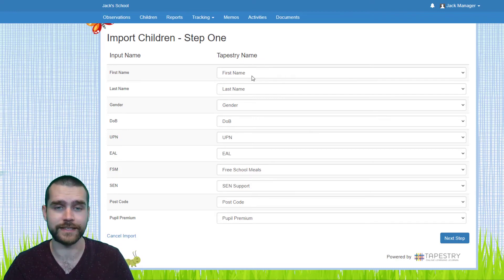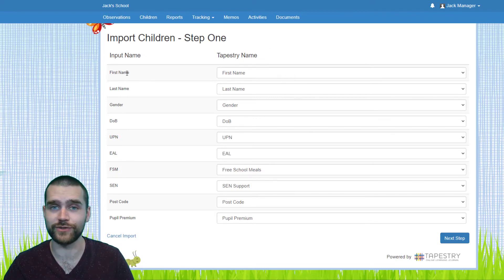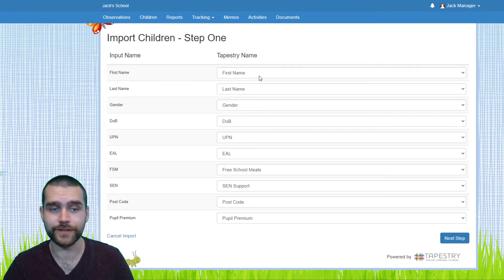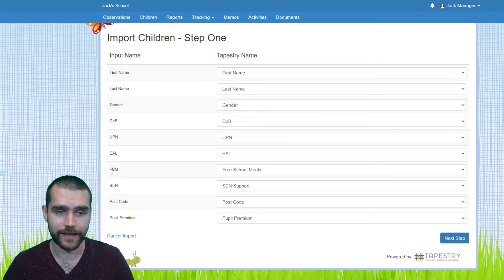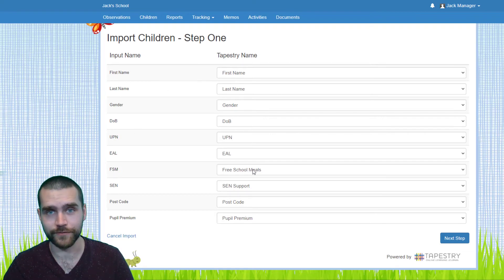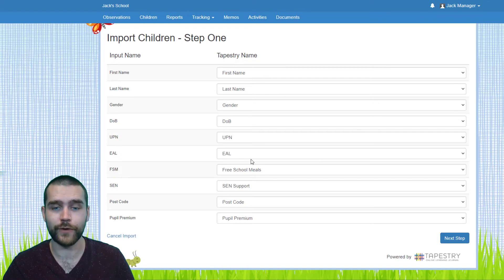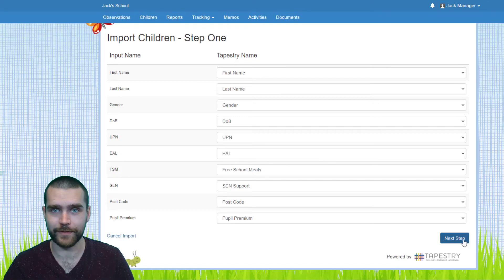All you need to do here is just make sure that they match up, so you can see first name is going to be called first name, FSM is going to be free school meals, and so on. If you're happy with that, you just need to click Next Step.